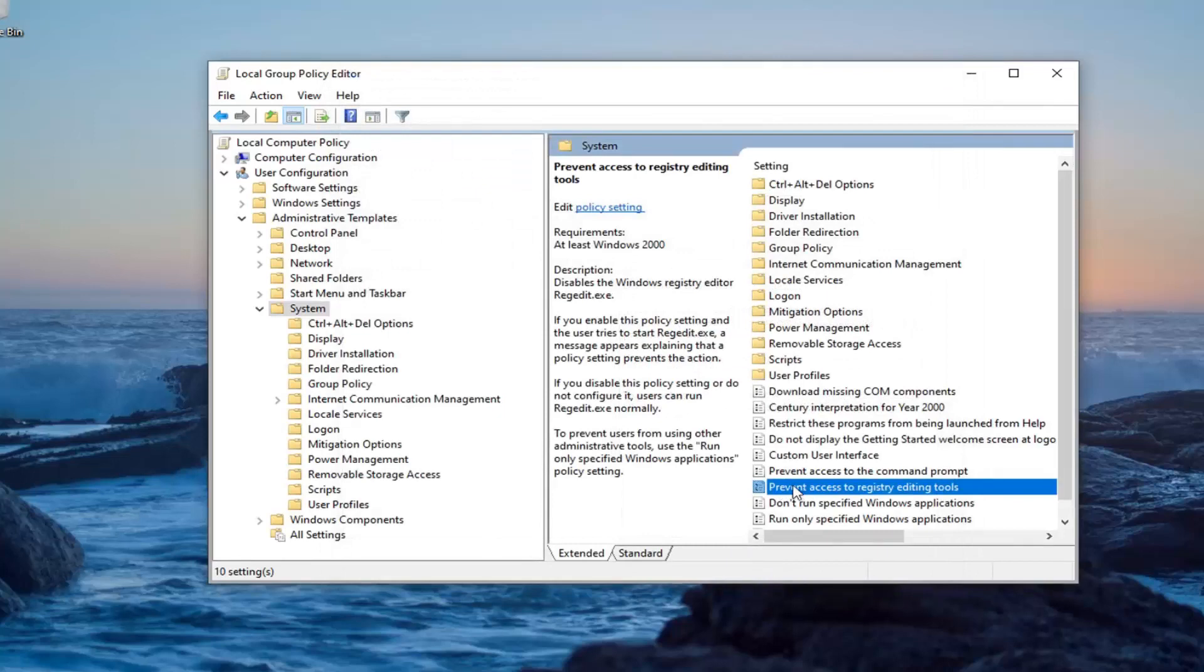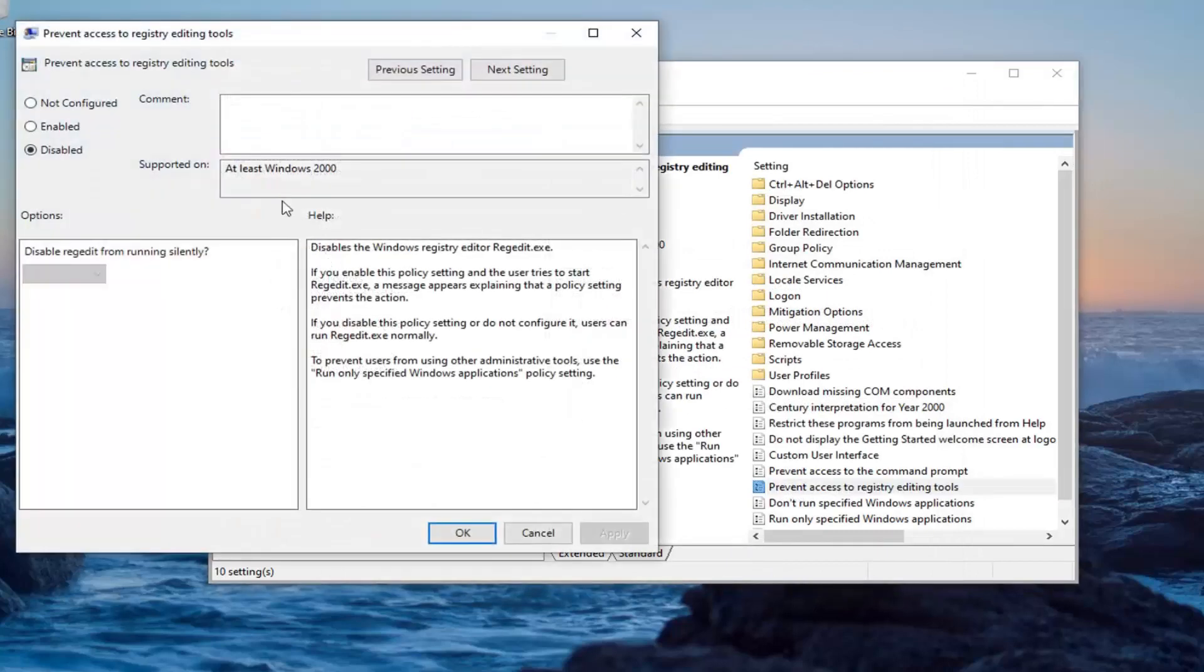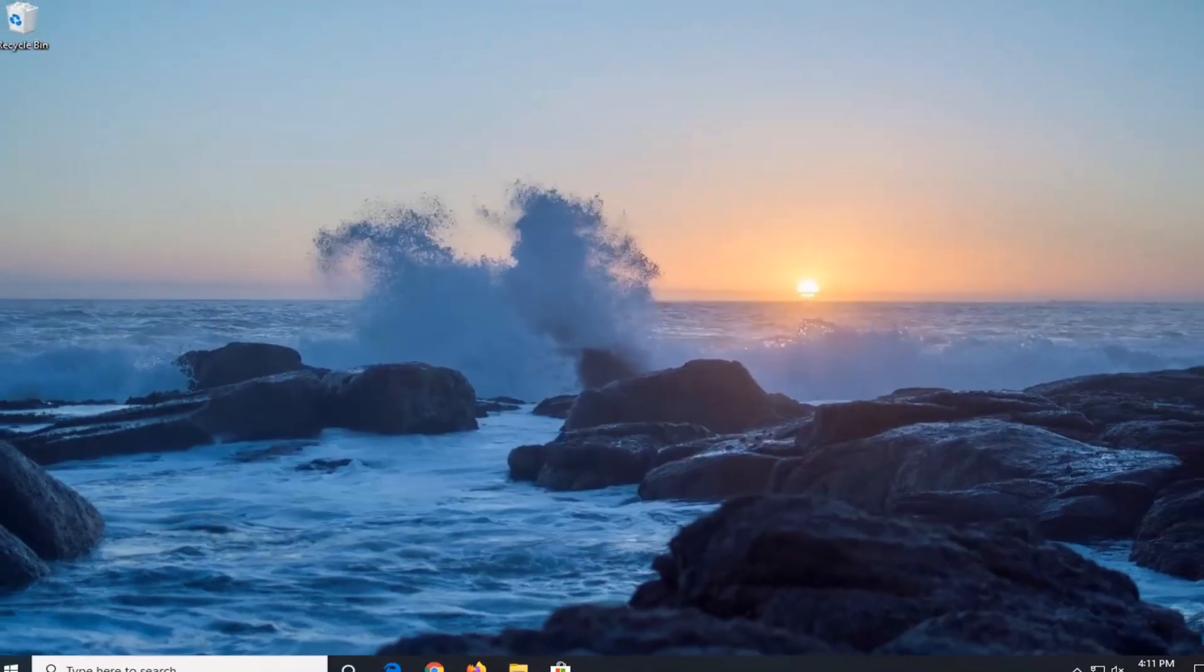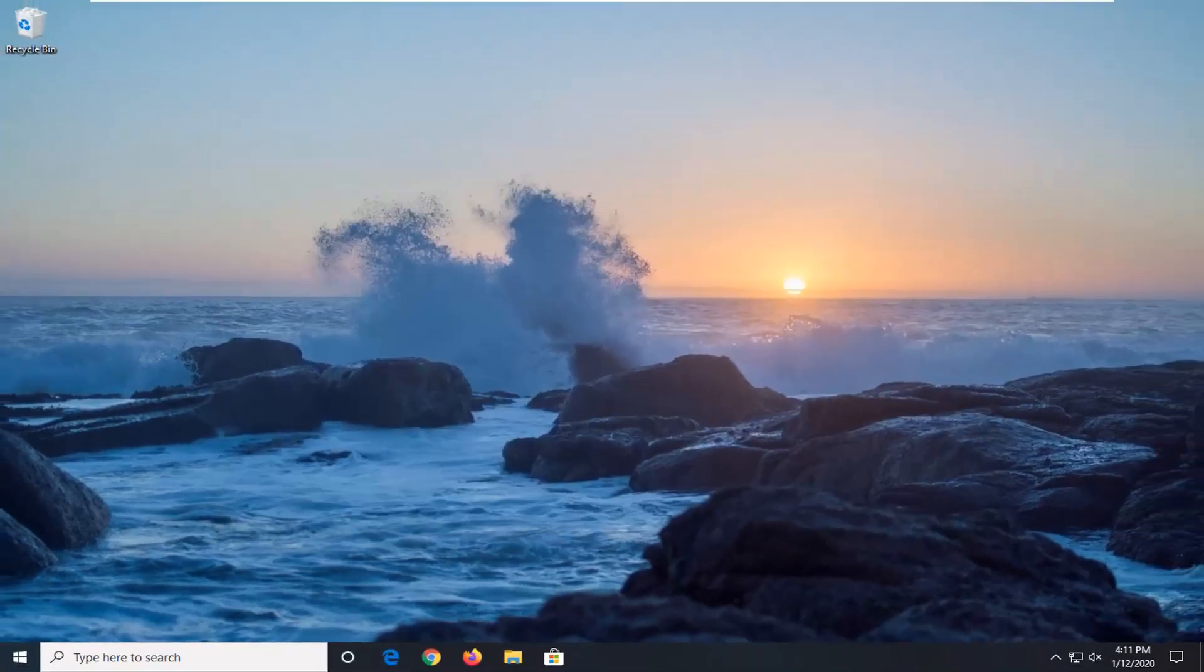Once you've done that, now you will have to restart your computer in order for the change to take effect. That should have been able to lock down the Registry Editor. Again, you will have to restart your computer.